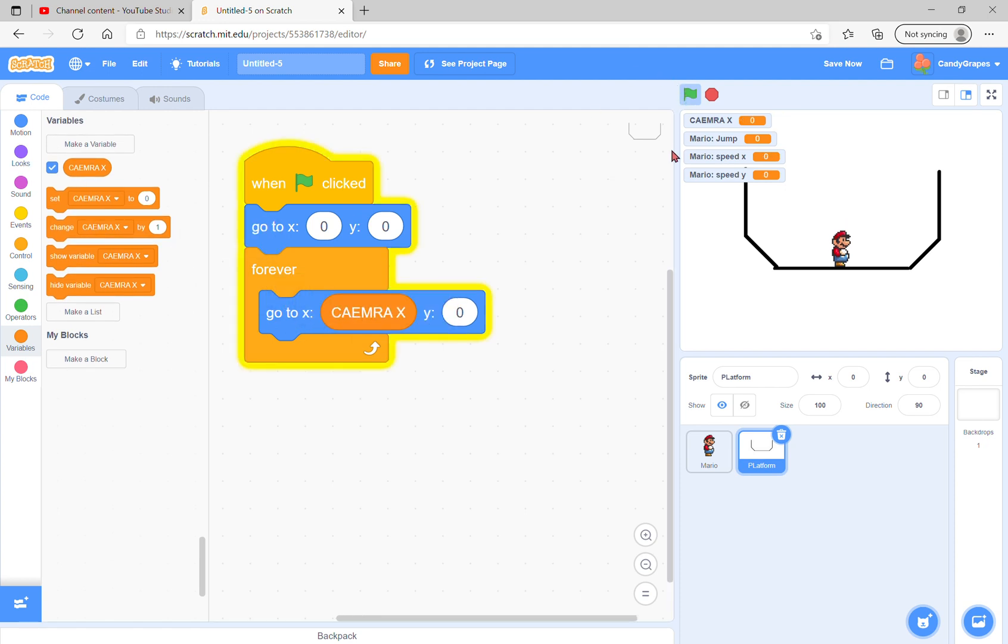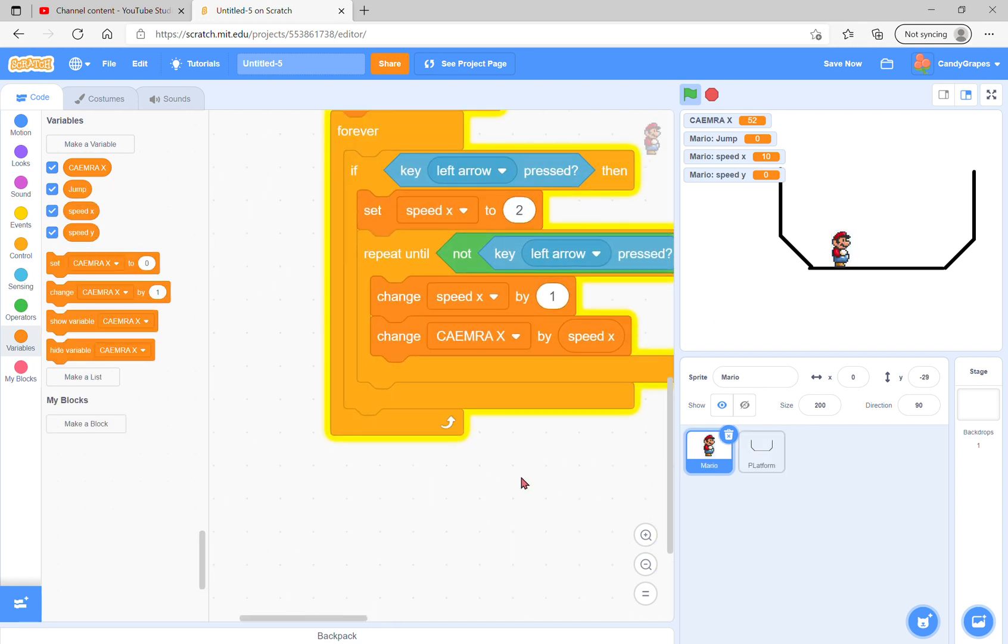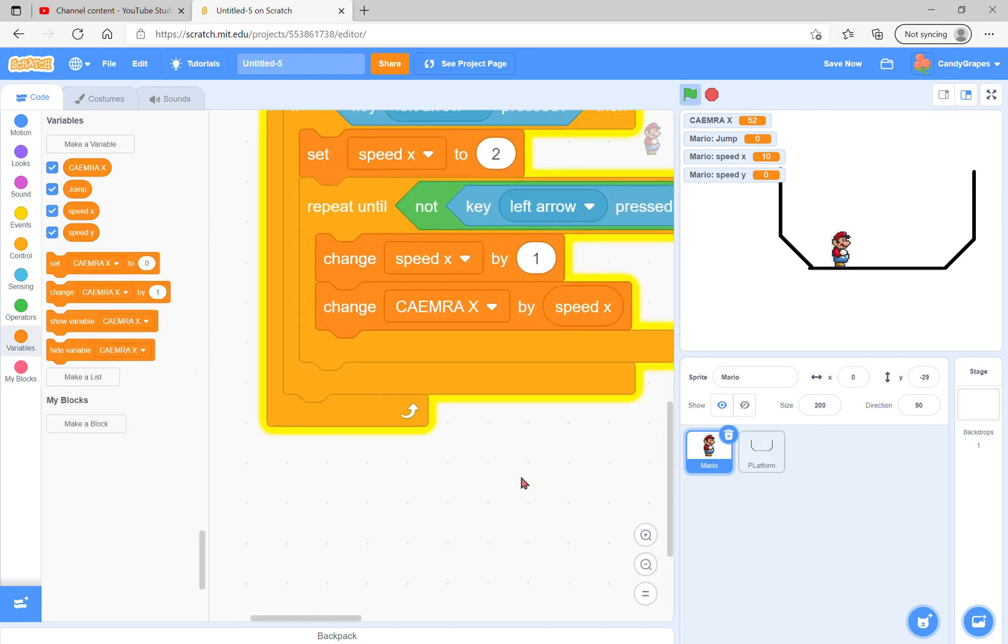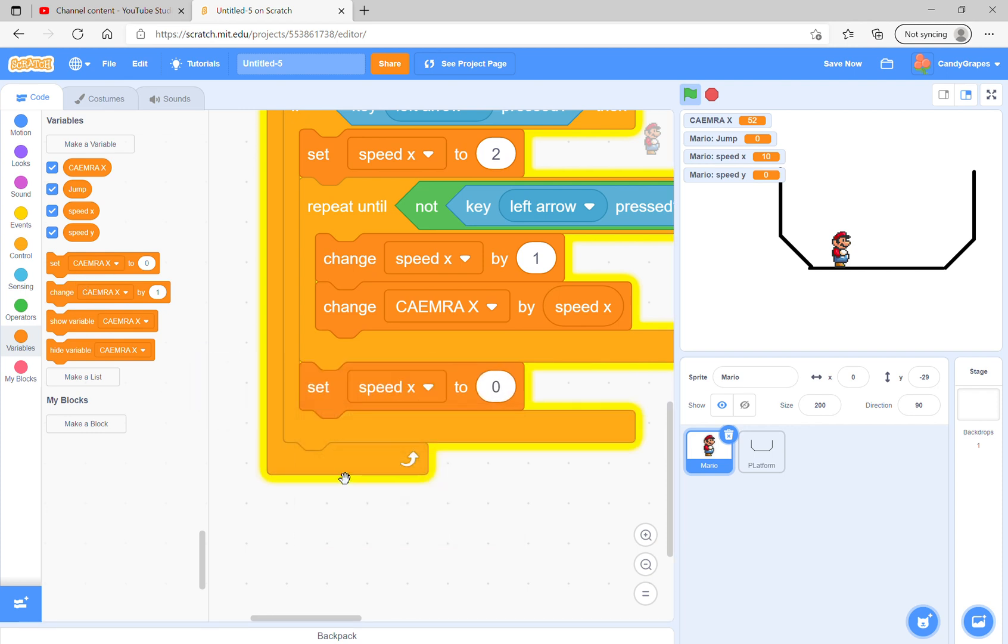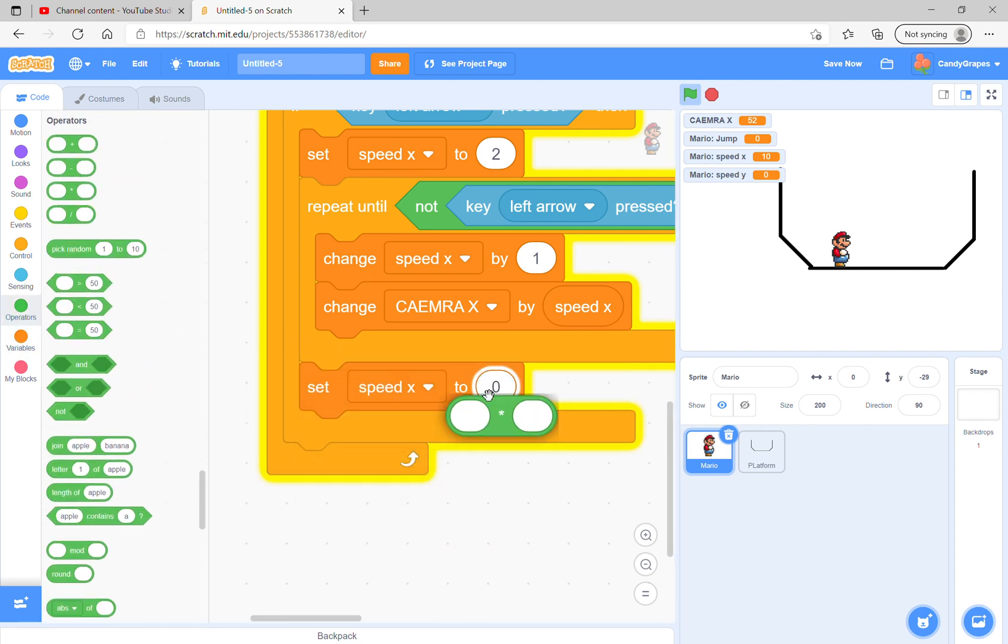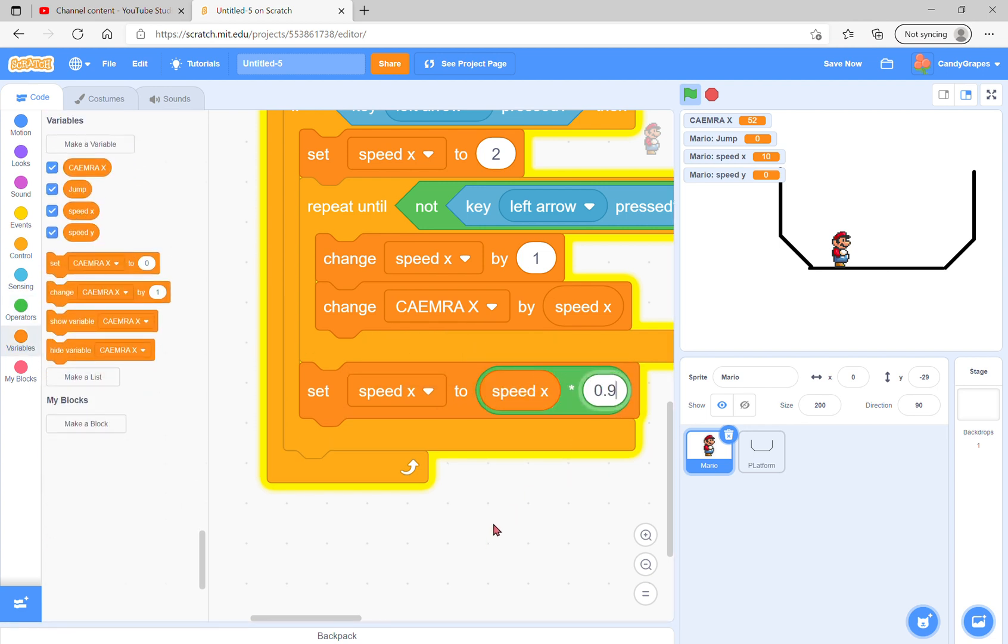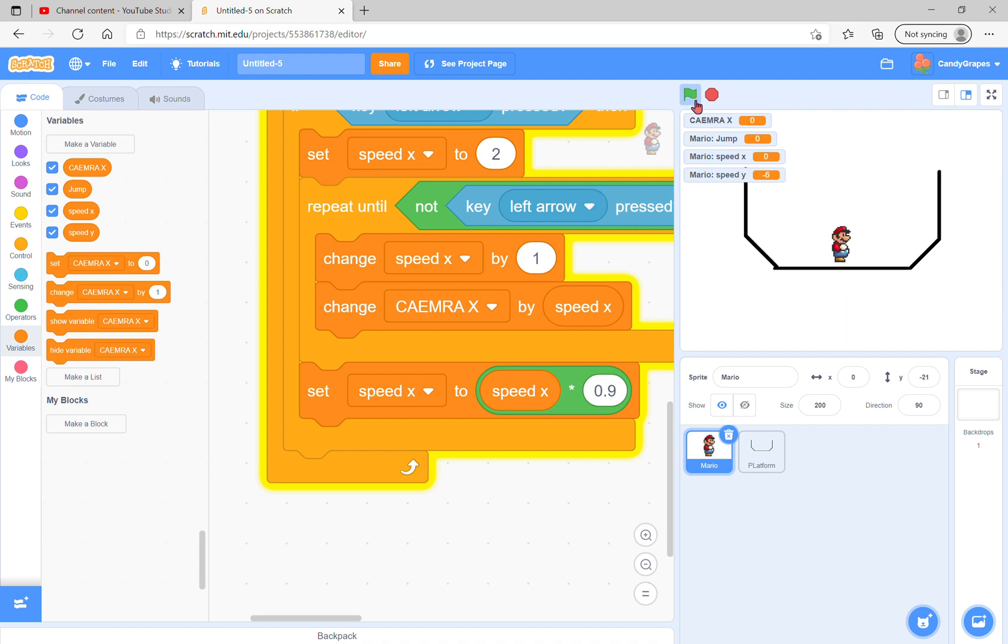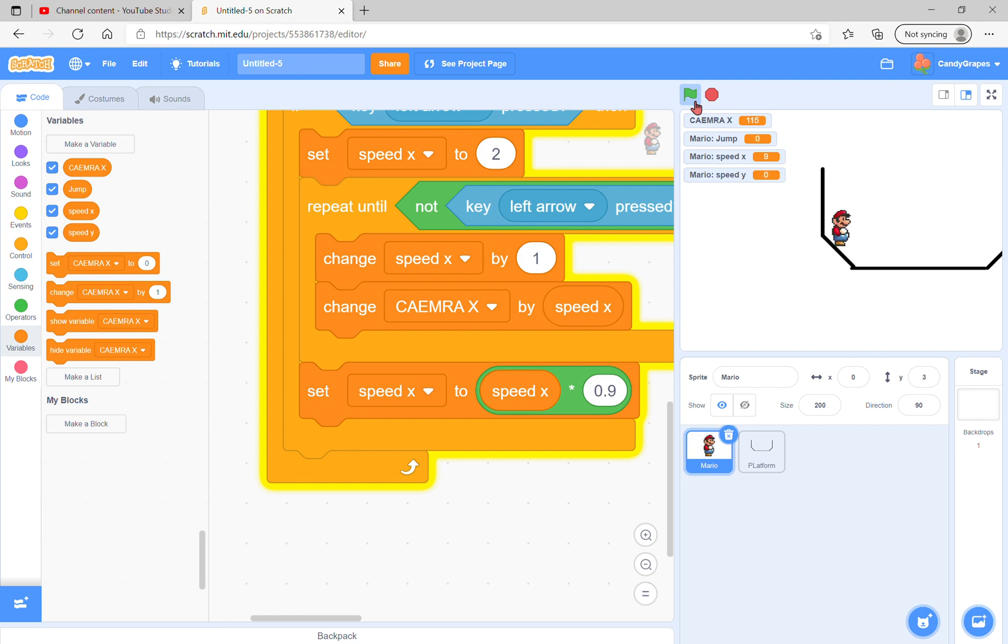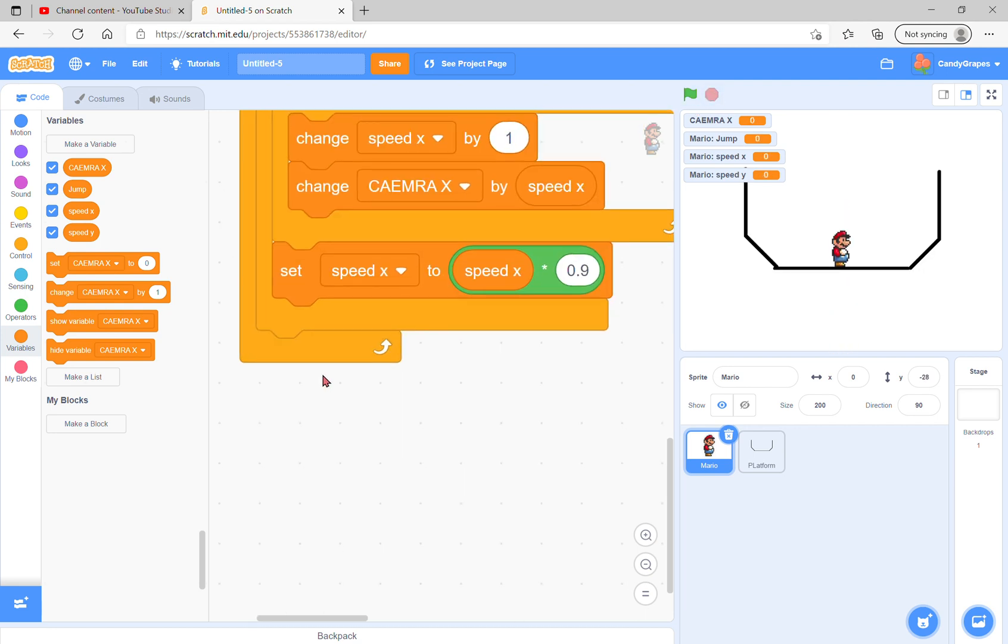After this we can make it extra fancy. Set speed x to speed x times 0.9. He fell down! We need 0.3. Set speed x to speed x times 0.9, and you could repeat until speed x is zero, then just change camera x by speed x.